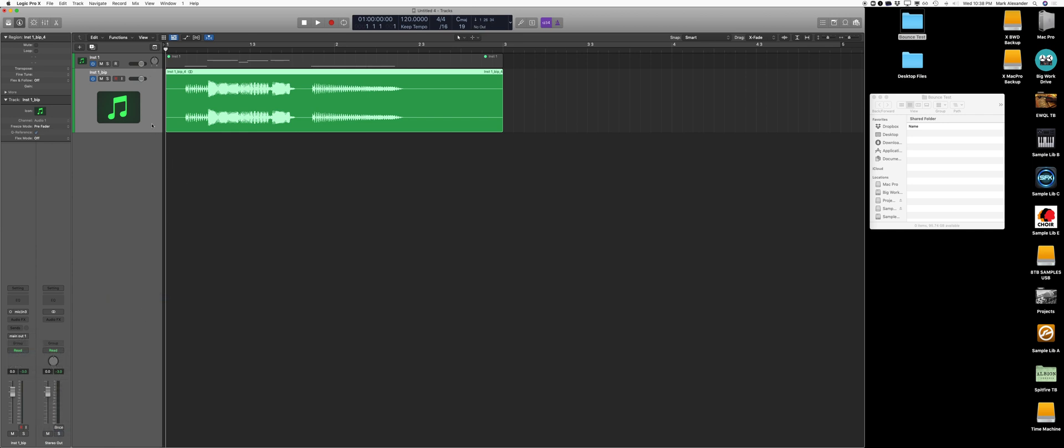Let's export this. I'm going to go over here and name it. We'll call this bass. Name the actual region as well.